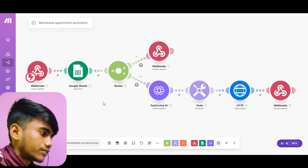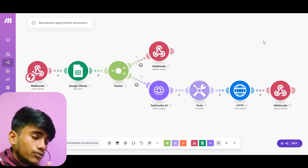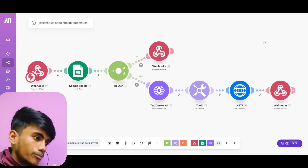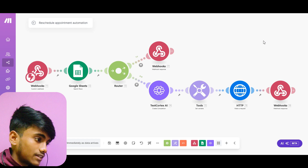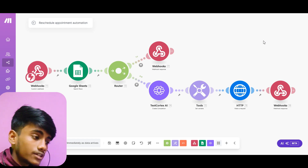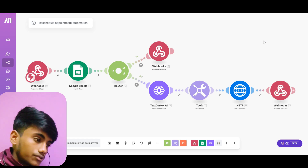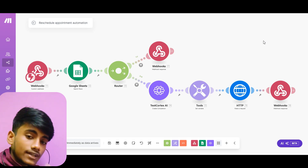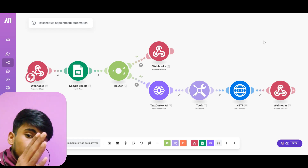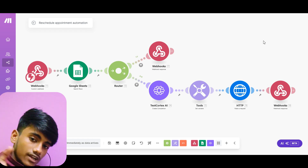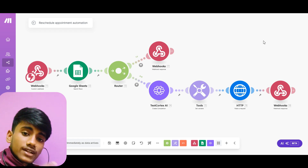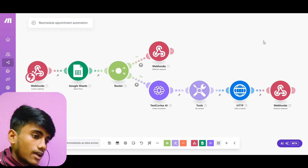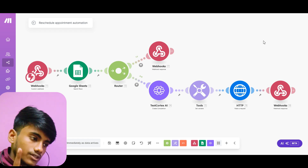If you want to know how to build an AI caller for a restaurant, check the left video on the screen. If you want to know how to build an AI caller for dentists, check the right video on the screen. That's it for this video and I'll see you in the next one.